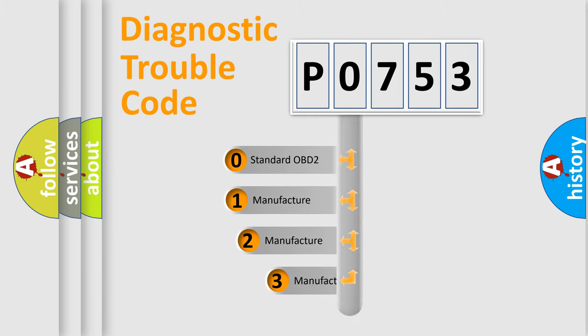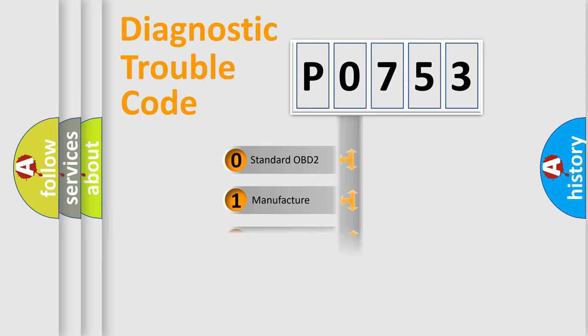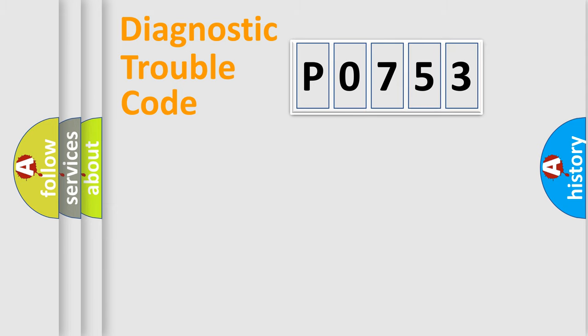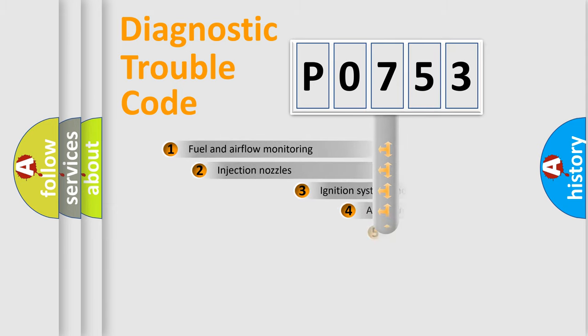If the second character is expressed as zero, it is a standardized error. In the case of numbers 1, 2, 3, it is a more prestigious expression of the car-specific error.